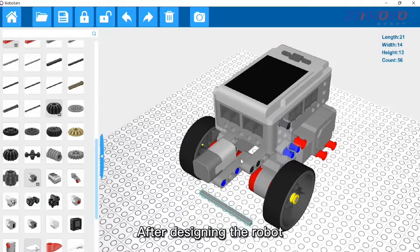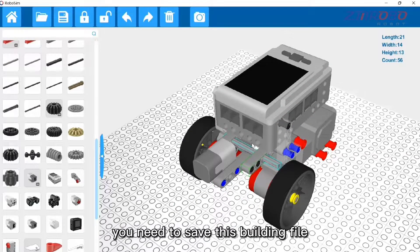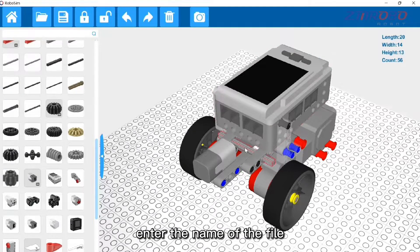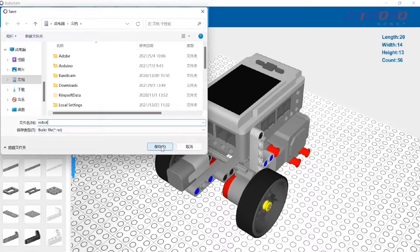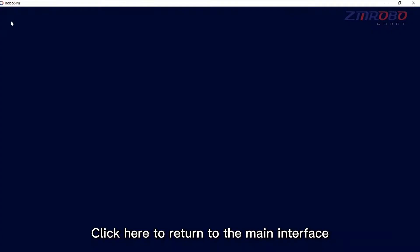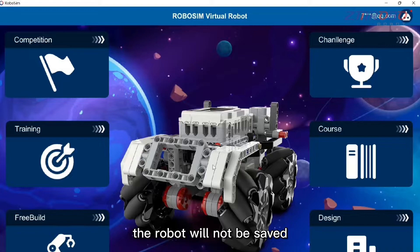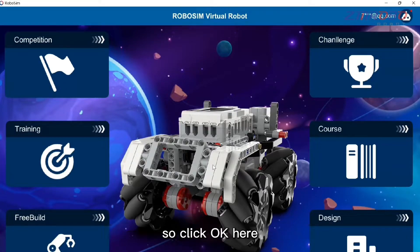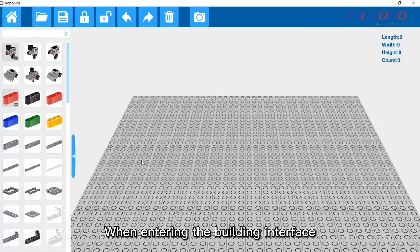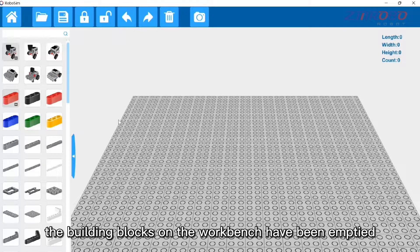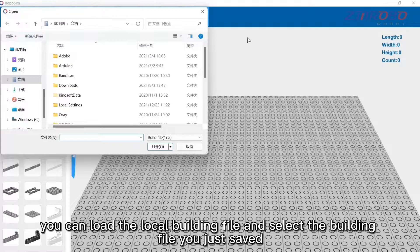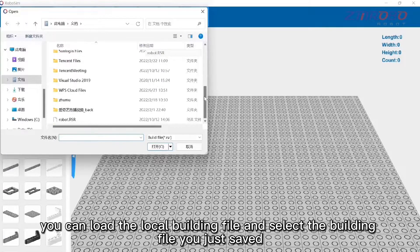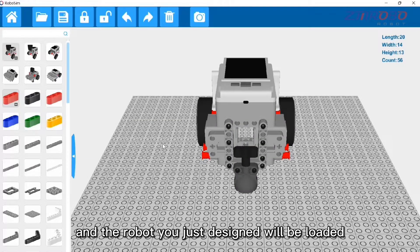After designing the robot, save the building file by clicking the save option, entering a file name such as 'robot', and clicking Save. Click here to return to the main interface. A prompt will appear about saving — since we just saved the build file, click OK. When re-entering the building interface, the workbench is cleared, but you can load your local building file, select the file you saved, click Open, and the robot will be loaded.